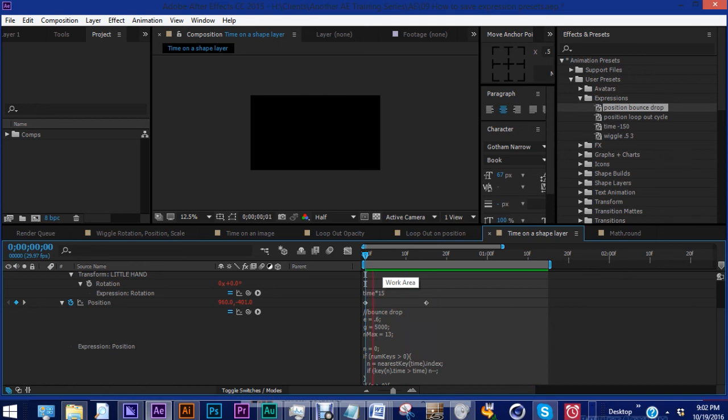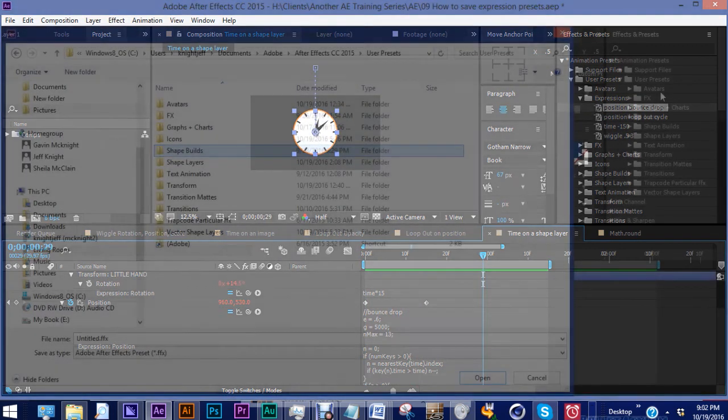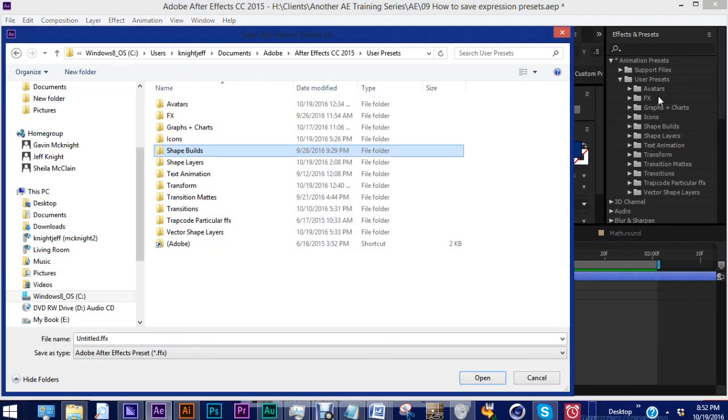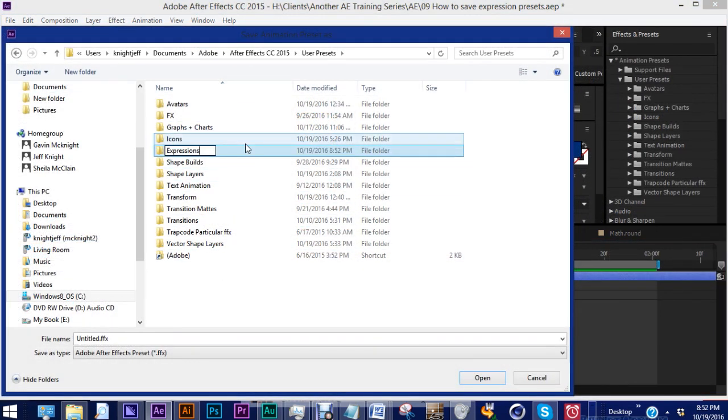If you've been watching this series, you know I'm a fan of saving time as much as possible, so I can focus on creating. Before you know it, you'll have a library full of animation, expression, shape layer, and transition presets.